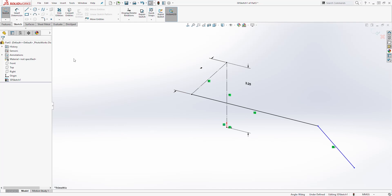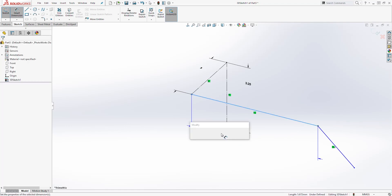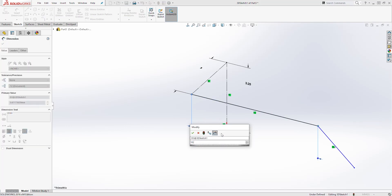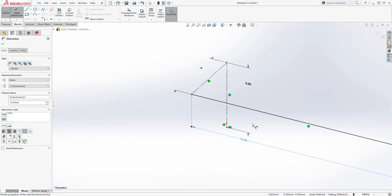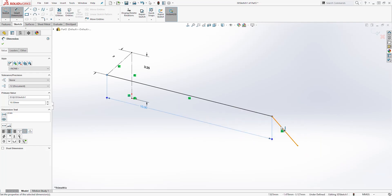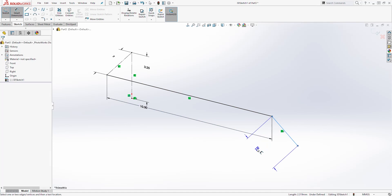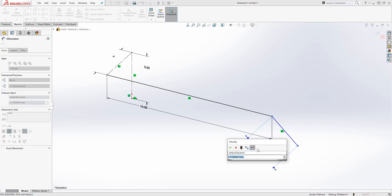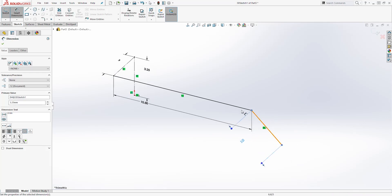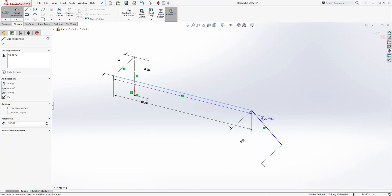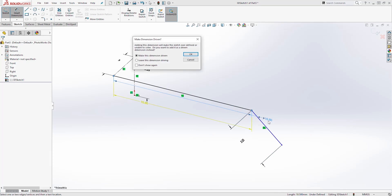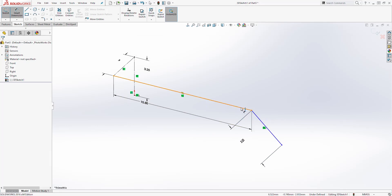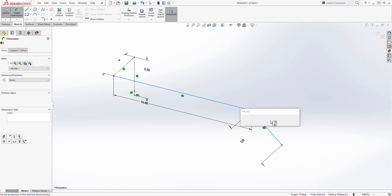Next let's add some smart dimensions. Click on smart dimension — this first dimension is going to be 10.5. The dimension of this next line is going to be 3.25. And the angle from this line to that line is going to be 45 degrees. Click OK.